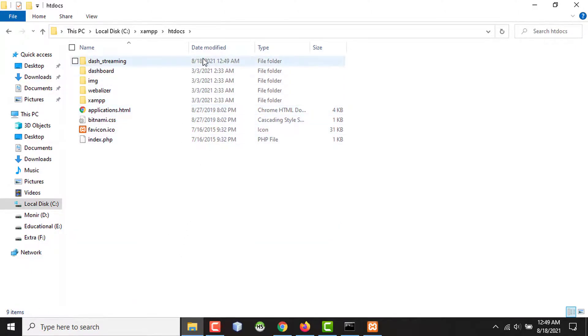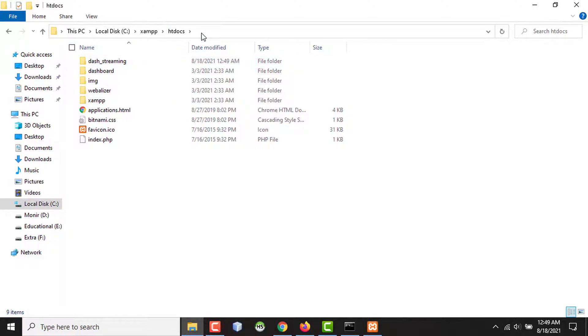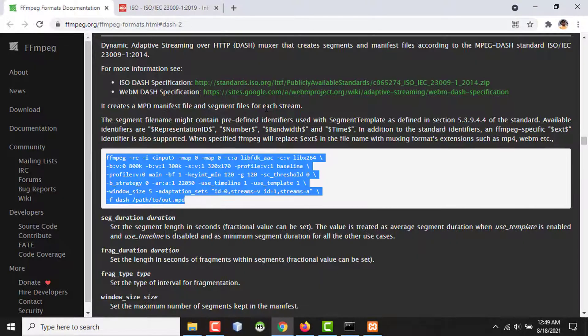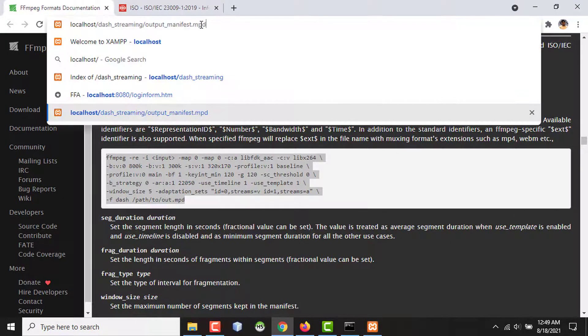So now, I can access the folder and files inside the folder by localhost/dash_streaming/the MPD file. So if I go to Google Chrome and try the link, this one, localhost/dash_streaming/output_manifest.mpd. So the video is playing.